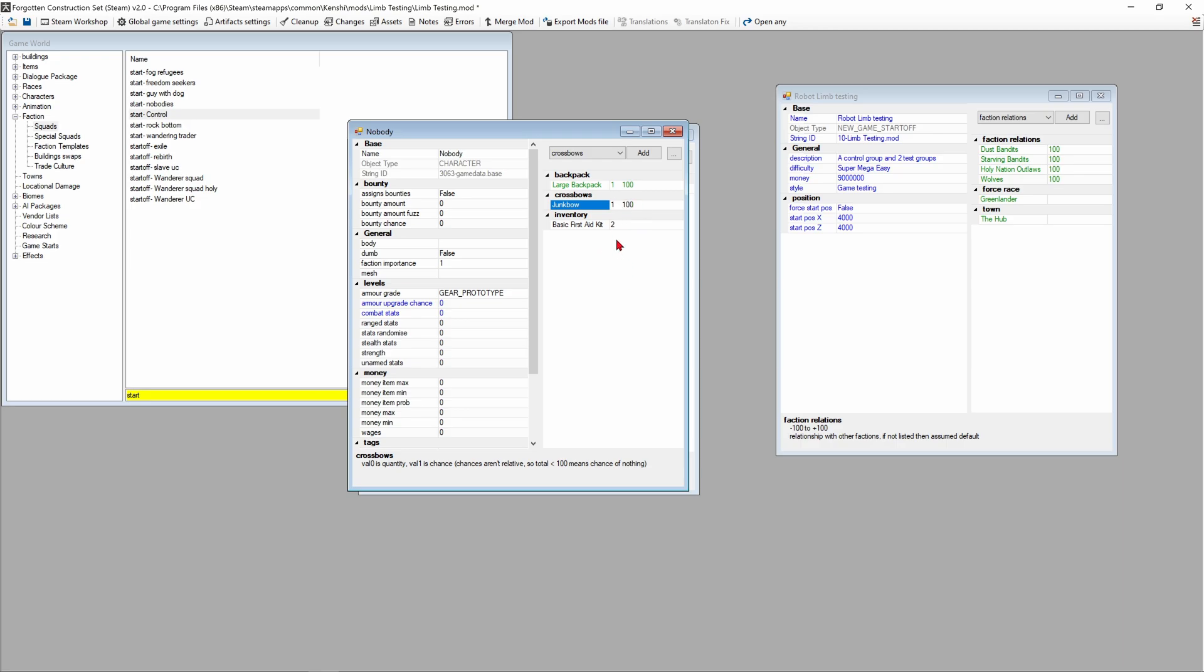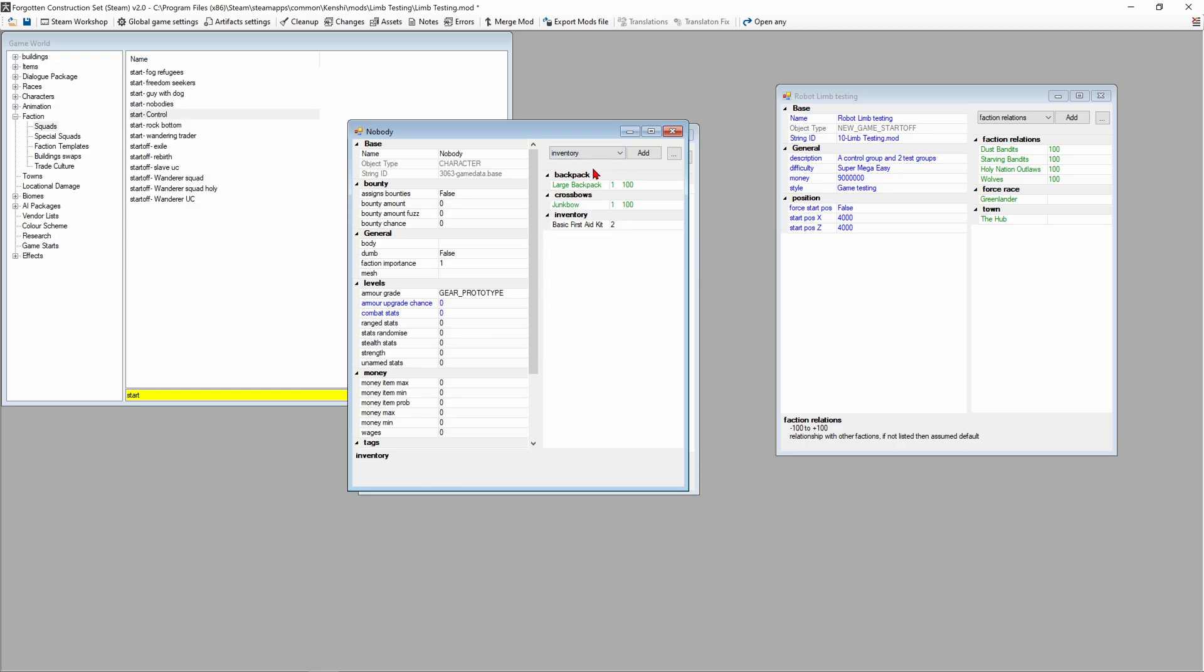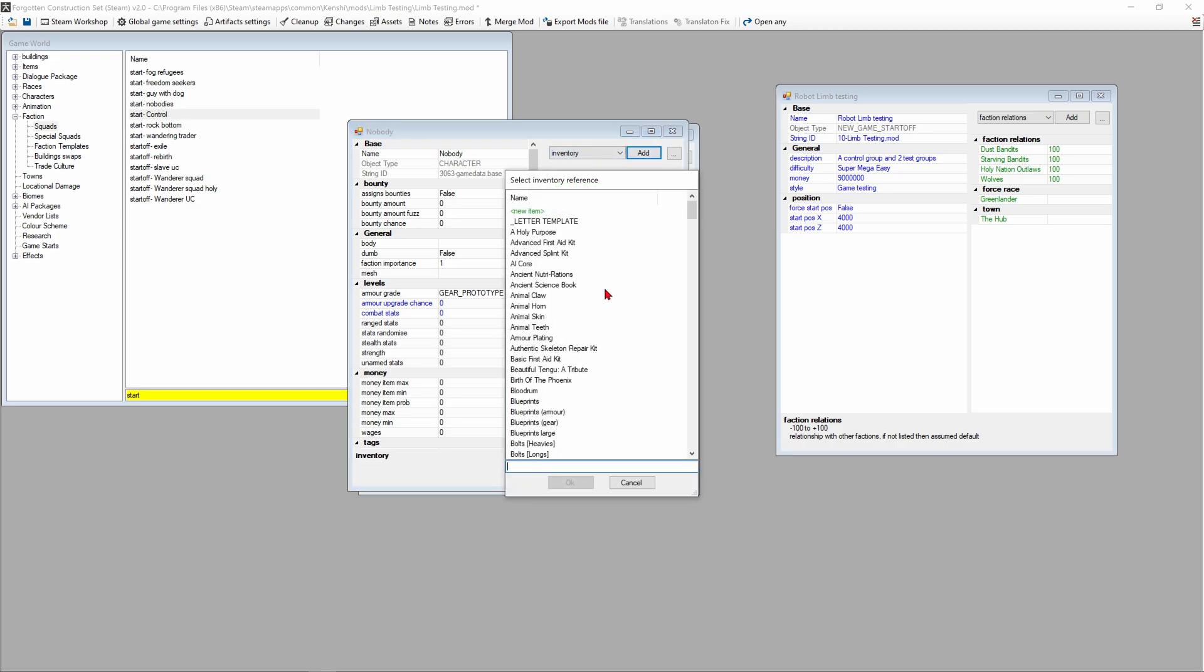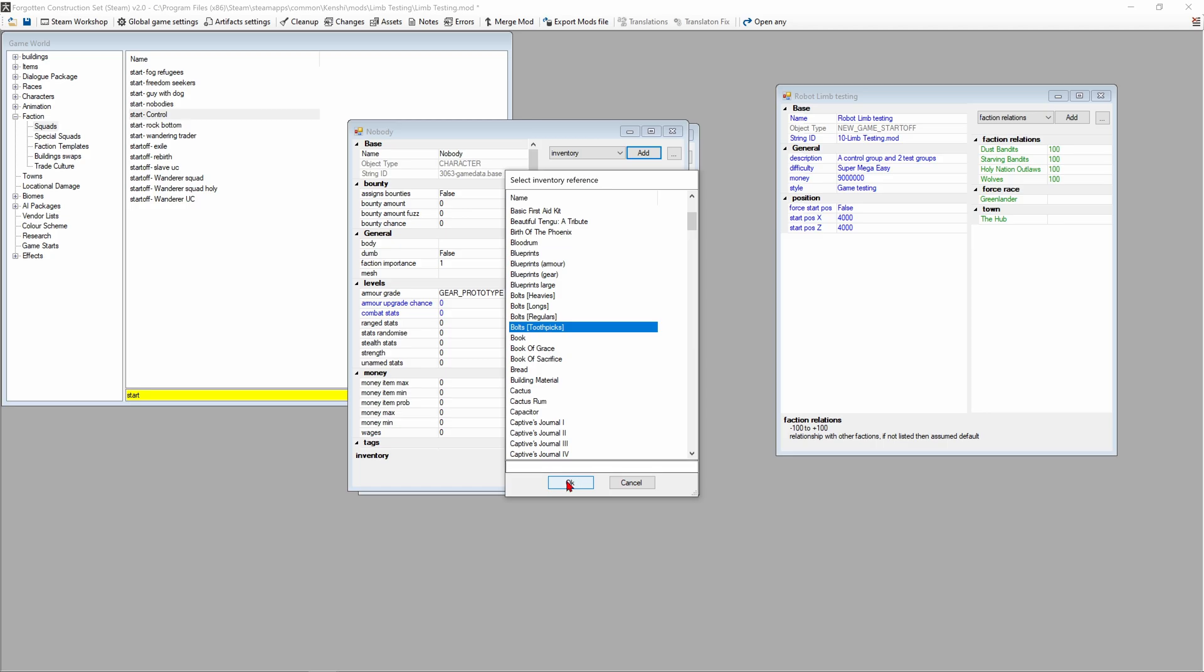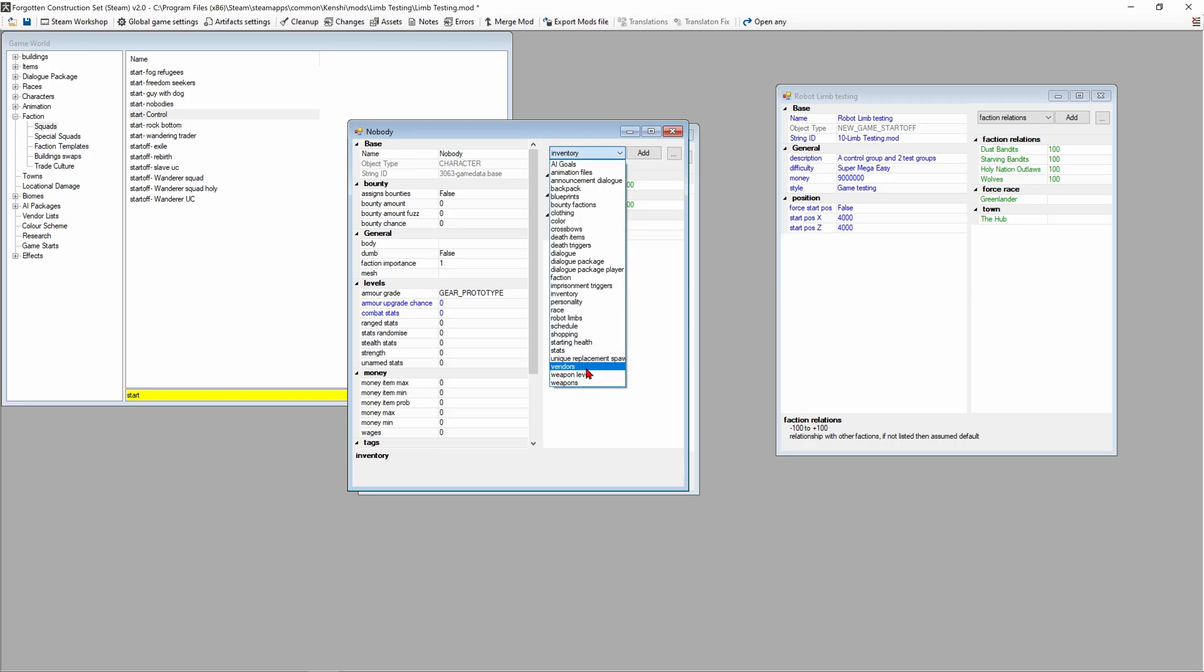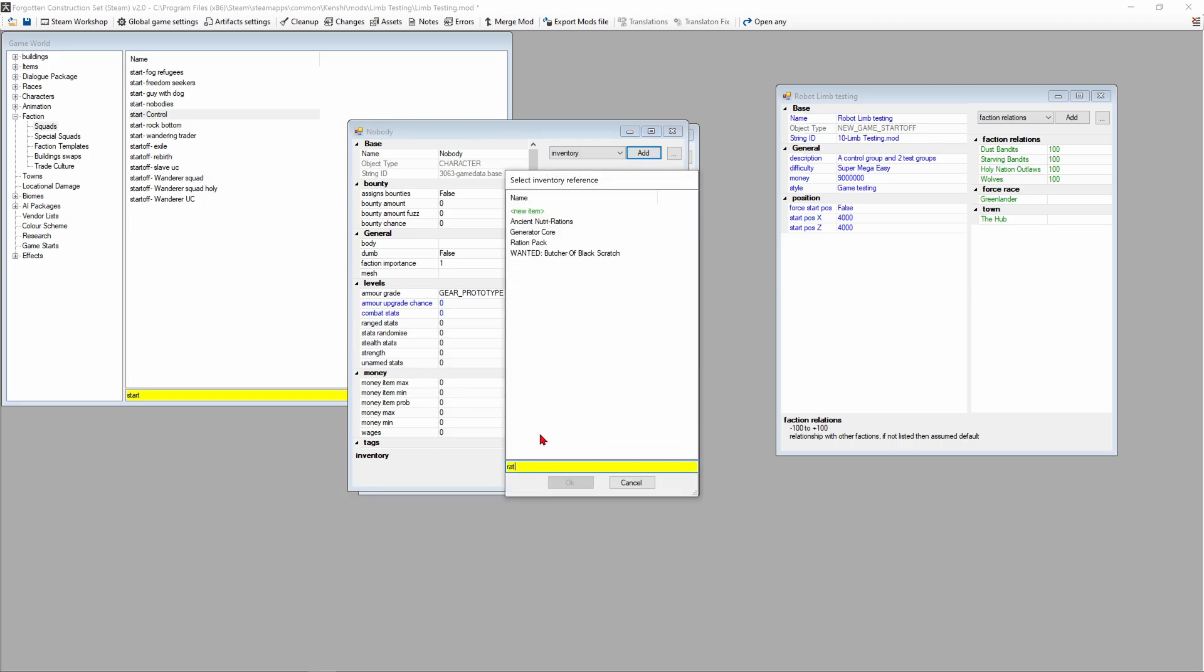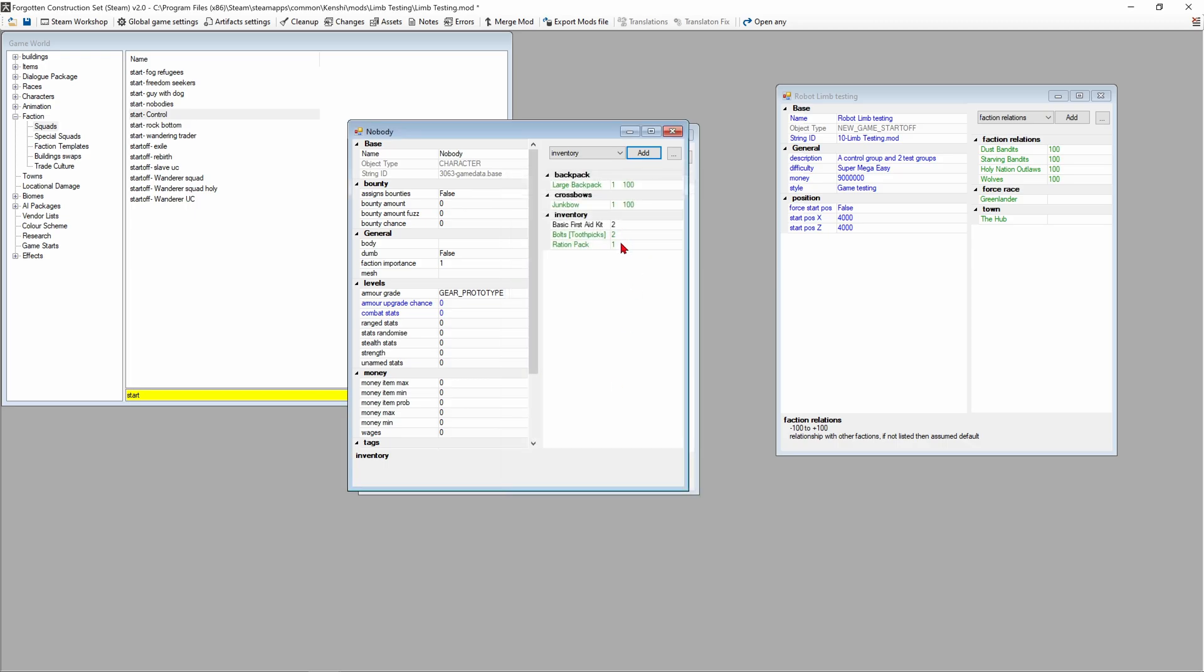When I add the backpack we have two numbers, a one and then a 100. Value zero is how many there are and value one is the chance. With the junk bow there's only a 10% chance that any of the characters are gonna start with it, so I want to set that to 100 so 100% chance. We're gonna go down to inventory and add bolts toothpick, two stacks there, and we're also gonna add in four ration packs.